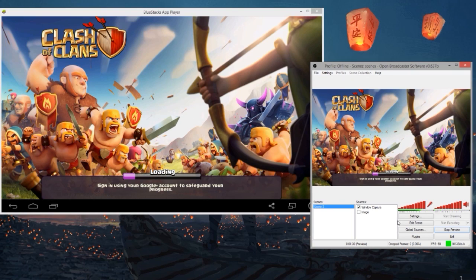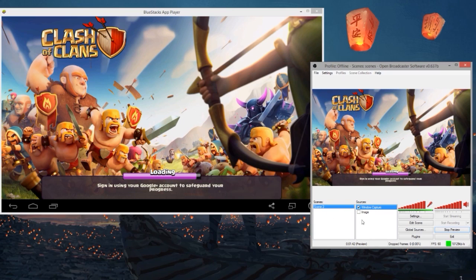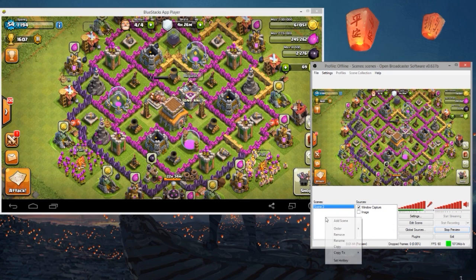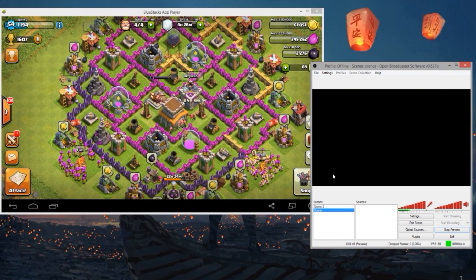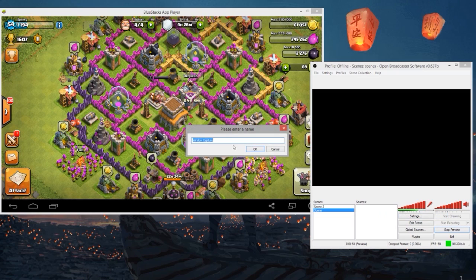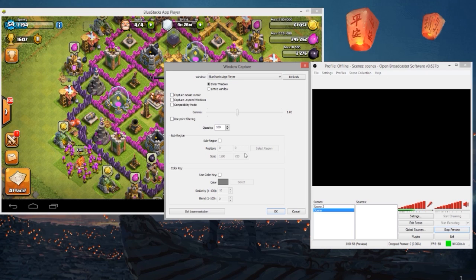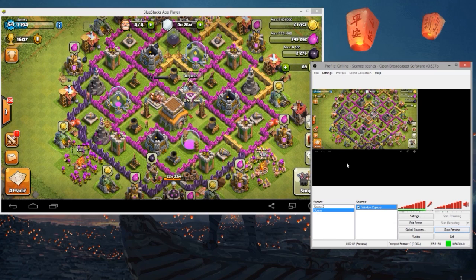One of the things you will have to change in OBS is just to set the screen region to the BlueStacks window. You can do this by going to Scenes, right-clicking, and adding a scene. Then add a Windows Capture source, select BlueStacks, and untick 'Capture Mouse Cursor' so you can't see the mouse. Click OK and now you've got Clash of Clans showing.